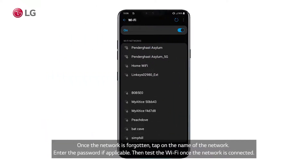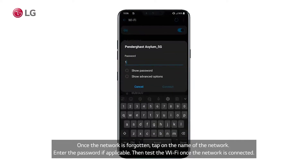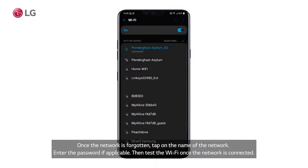Once the network is forgotten, tap on the name of the network and enter the password if applicable. Then test the Wi-Fi once the network is connected.